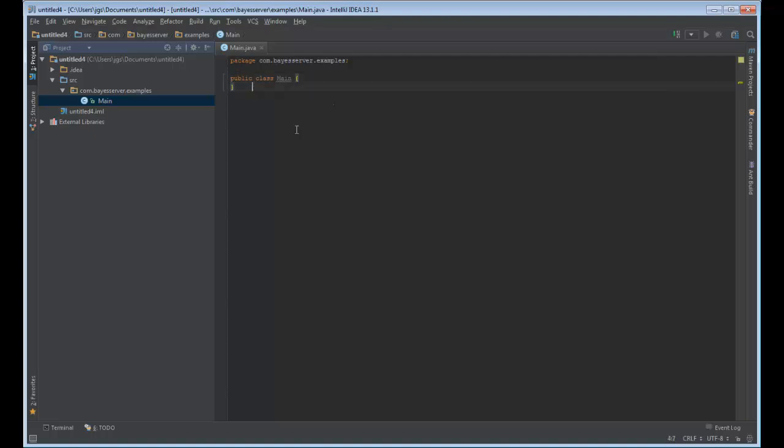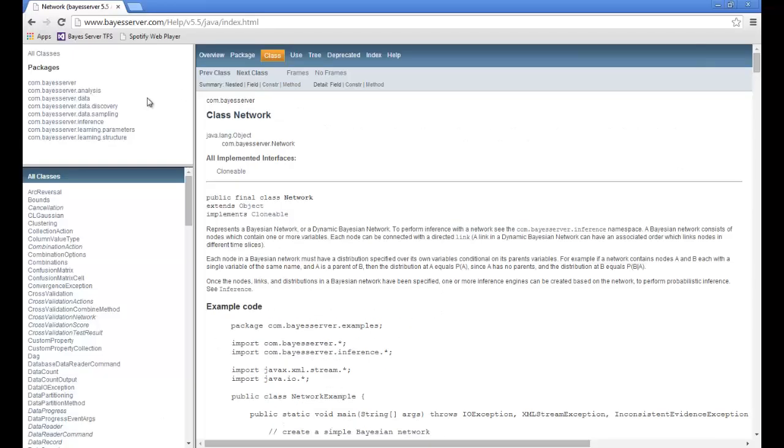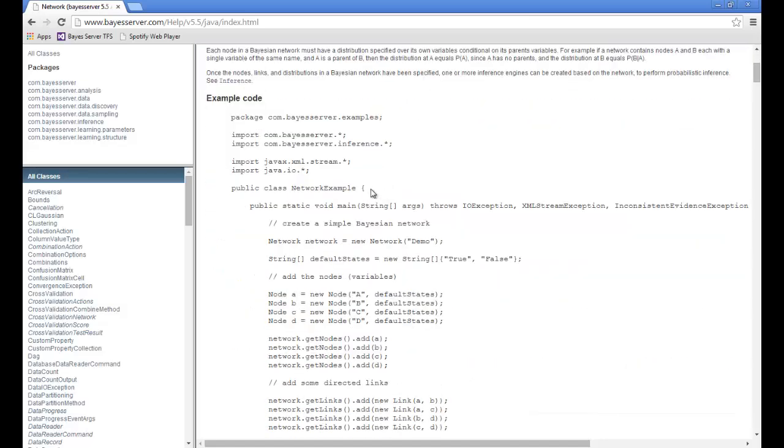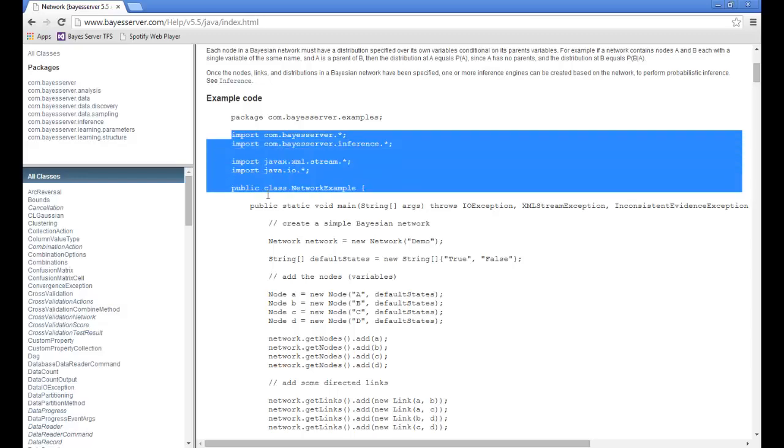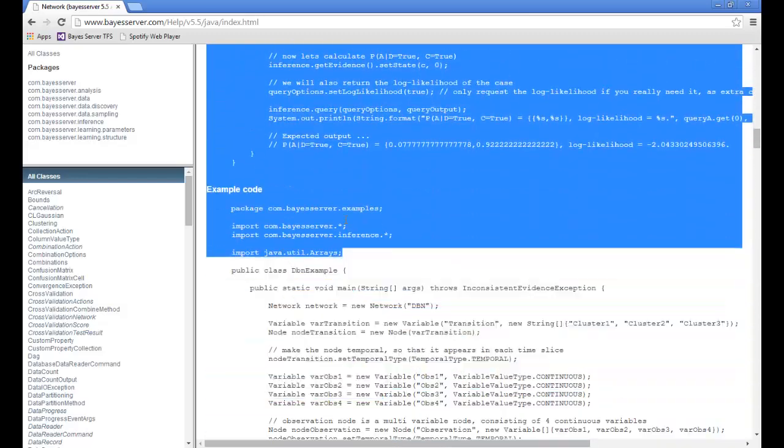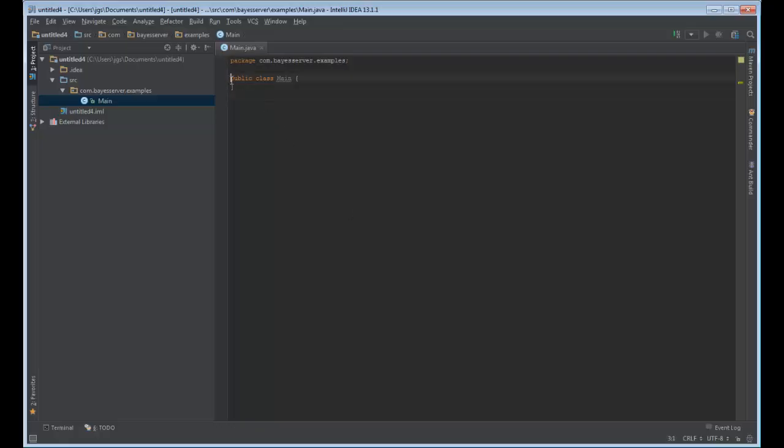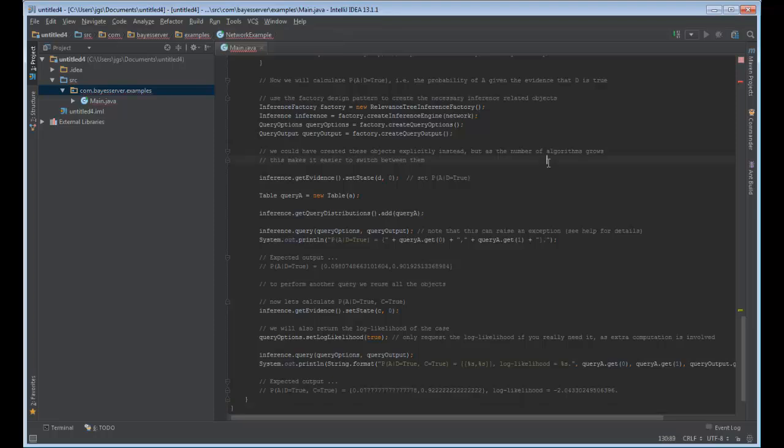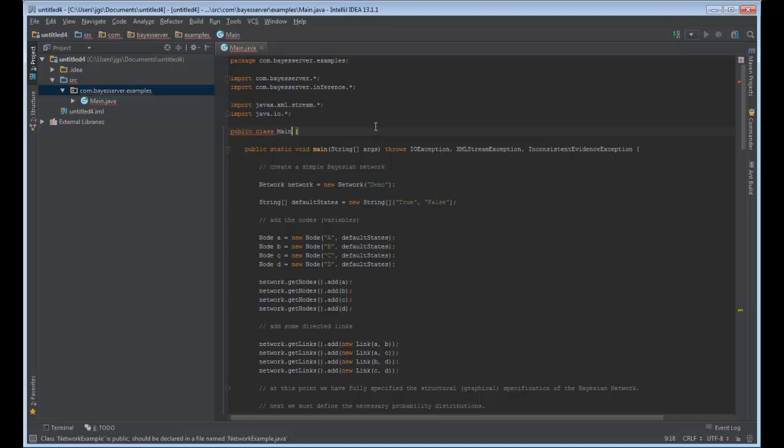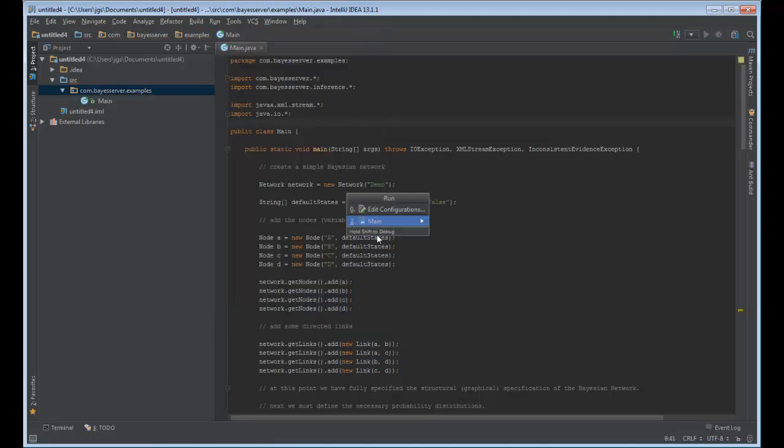And then we will copy some code from the BayesServer Java API help. This is located online and can be accessed from our website. If you navigate to the network class, you will see there are code samples embedded, which can be copied. So let's copy the first example and paste it into the main class. Let's rename this class main so it matches, and then run the application.